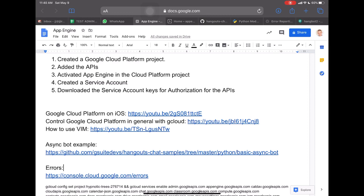So if you haven't done those things, or you don't know how to do those things, then I have a few videos on that. First, we have a video relating Google Cloud Platform to iOS. If you don't know how to program on iOS using Google Cloud Platform, I have a video on that. And then I have a more generic video on Google Cloud Platform using G Cloud, which you can also look at. All of these things will bring you from 0 to 100 in relationship to doing the previous steps that I have mentioned here above.